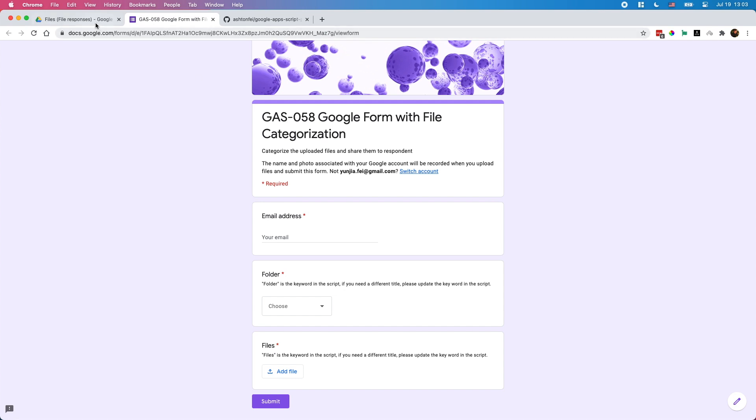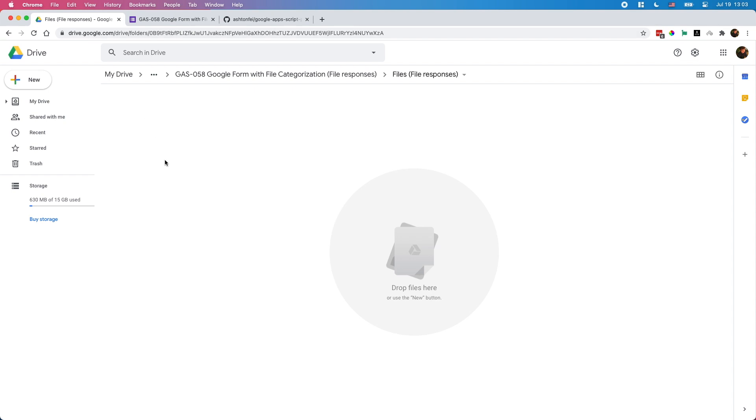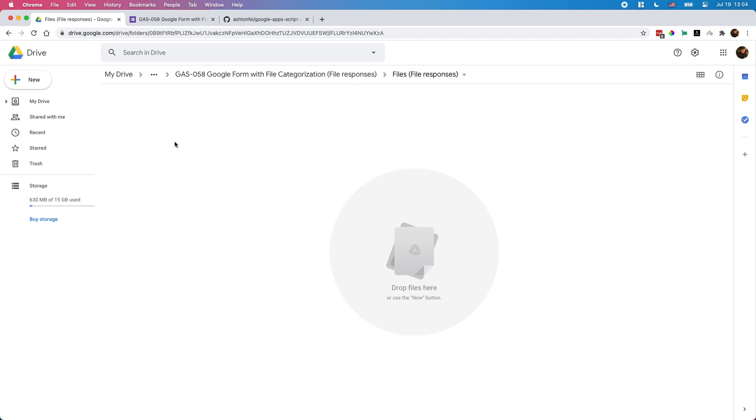By default when you upload files in Google Form, all the files will be saved on your Google Drive in one folder. Maybe you need to do some organization, put them in different folders by time or by day or by month. This project is going to do that for you. Let me show you.